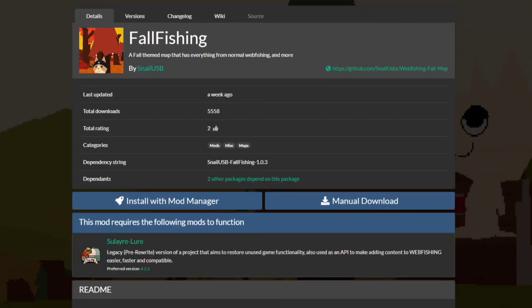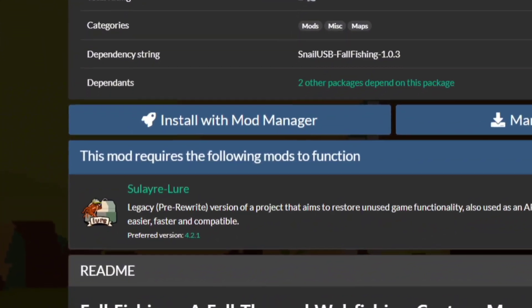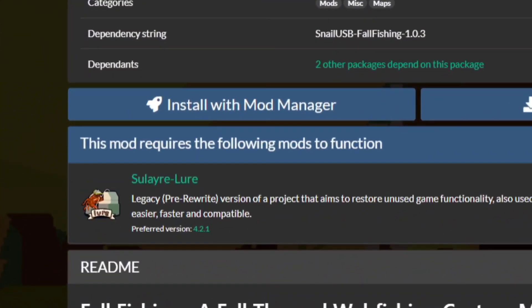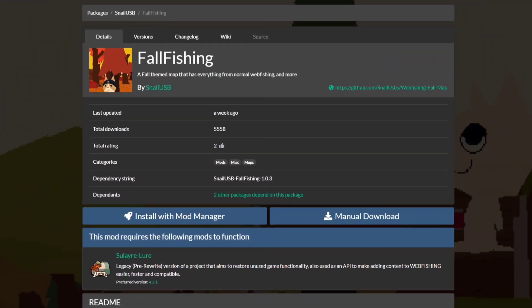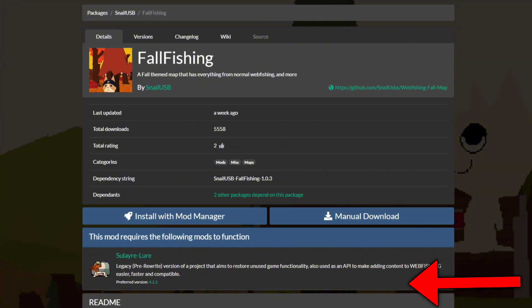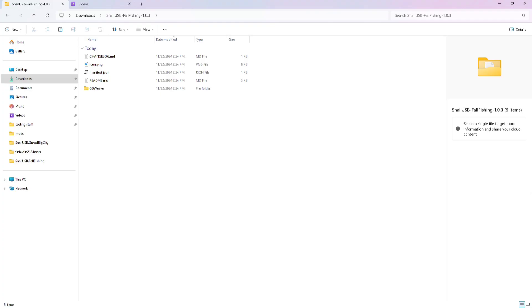For this video, I'm just going to use my custom app Fall Fishing, which like all custom apps, also requires another mod called Lore. On ThunderStore, you can see if a mod depends on another one by looking here on the mods page. Once you have your mods picked out, hit the manual download option on them, then unzip it, and open their folder.